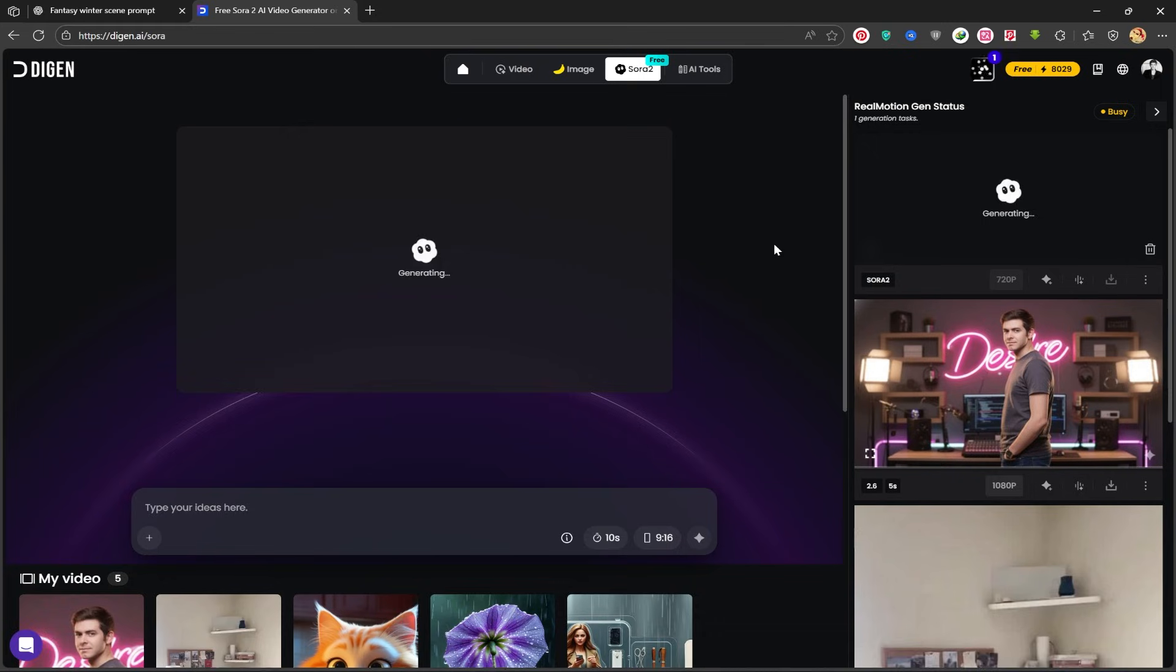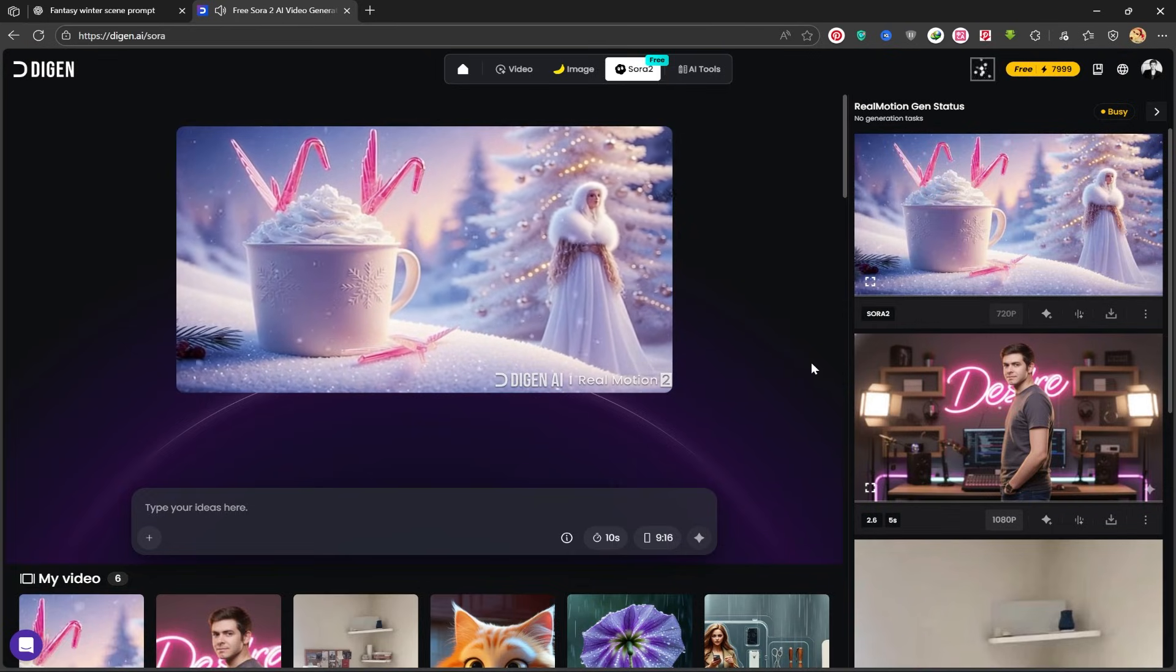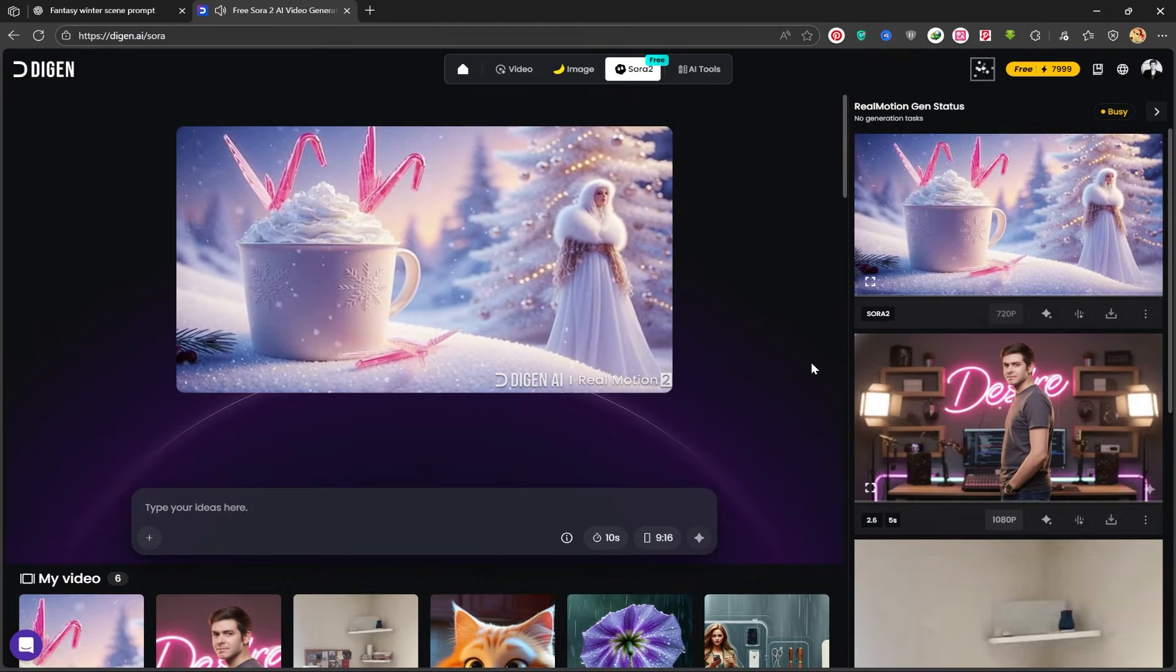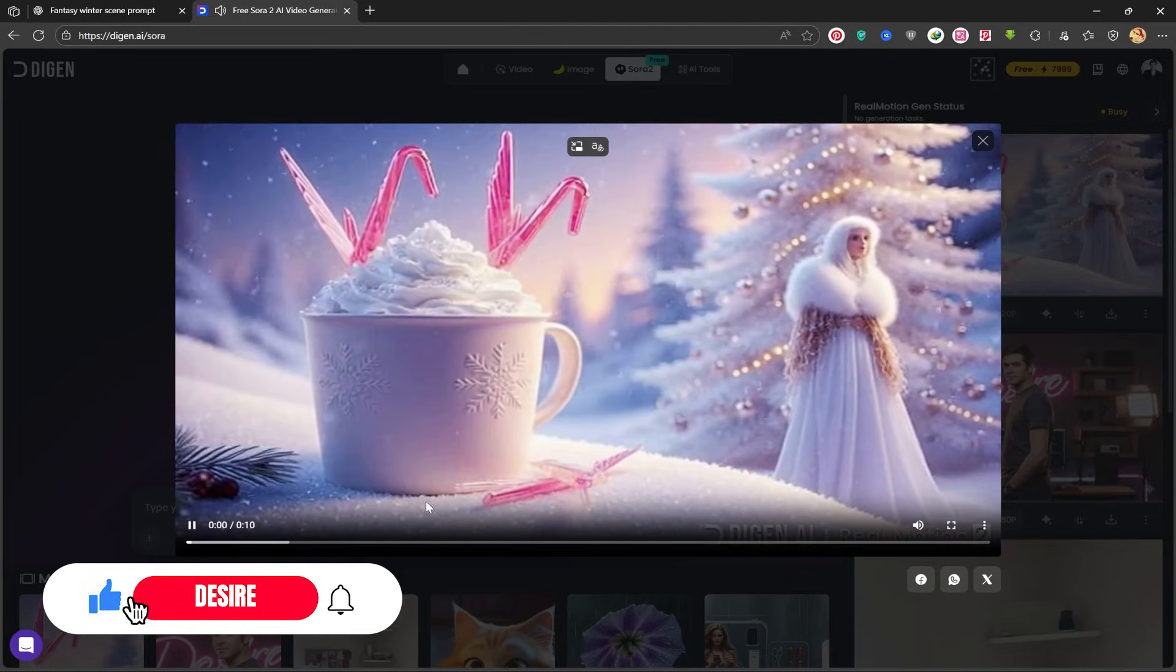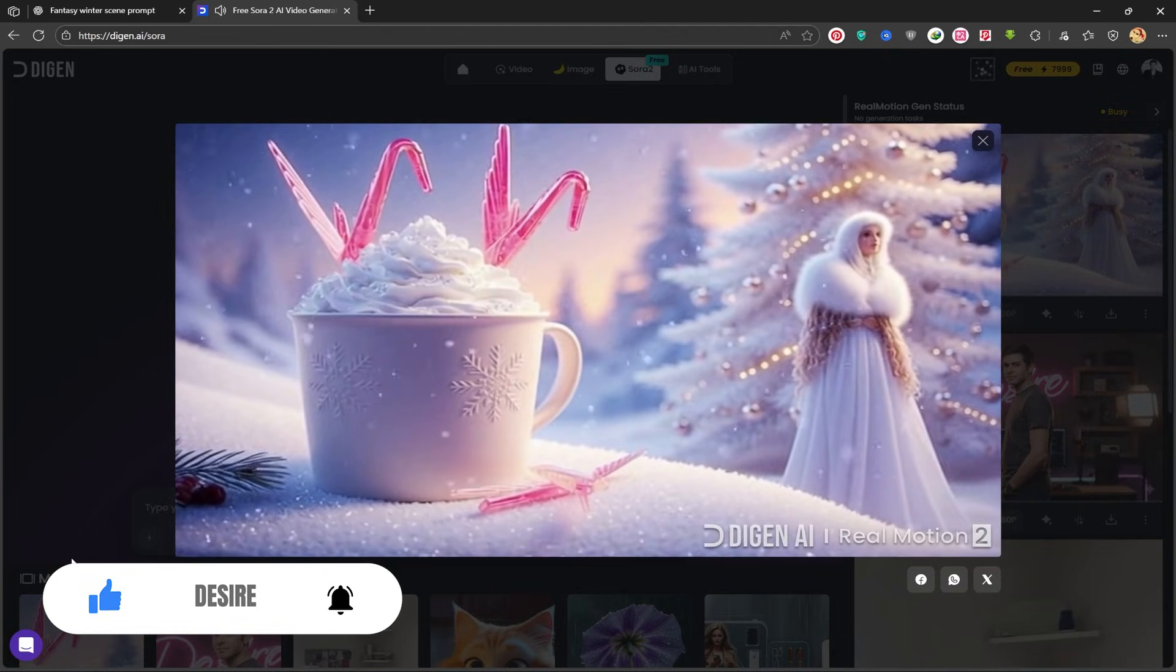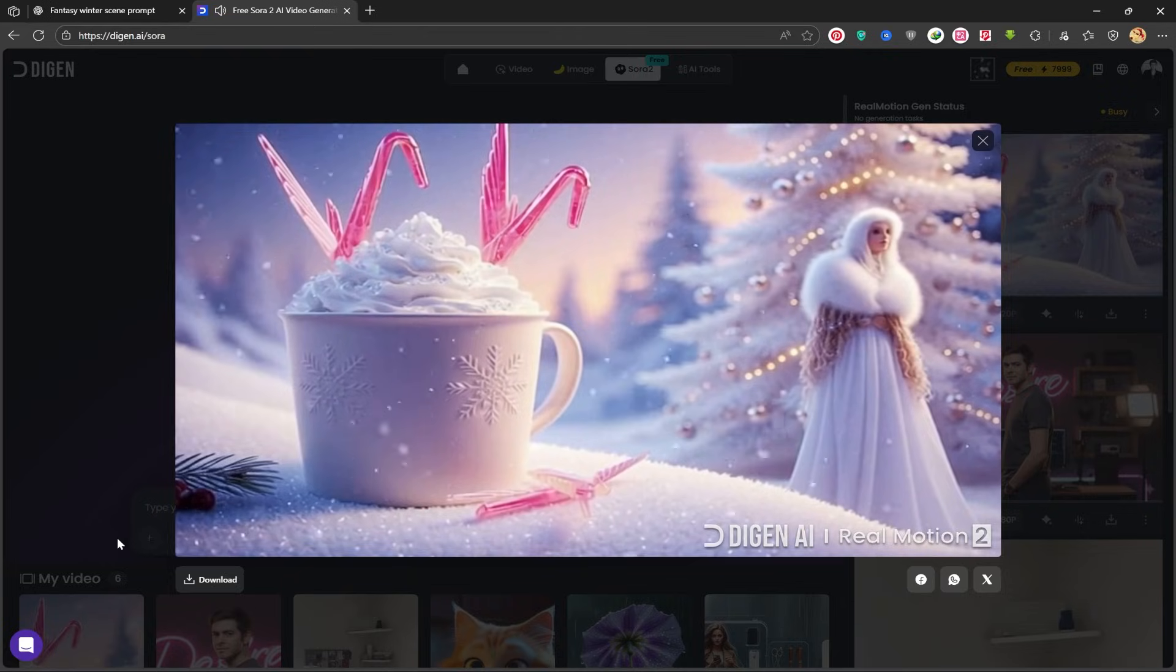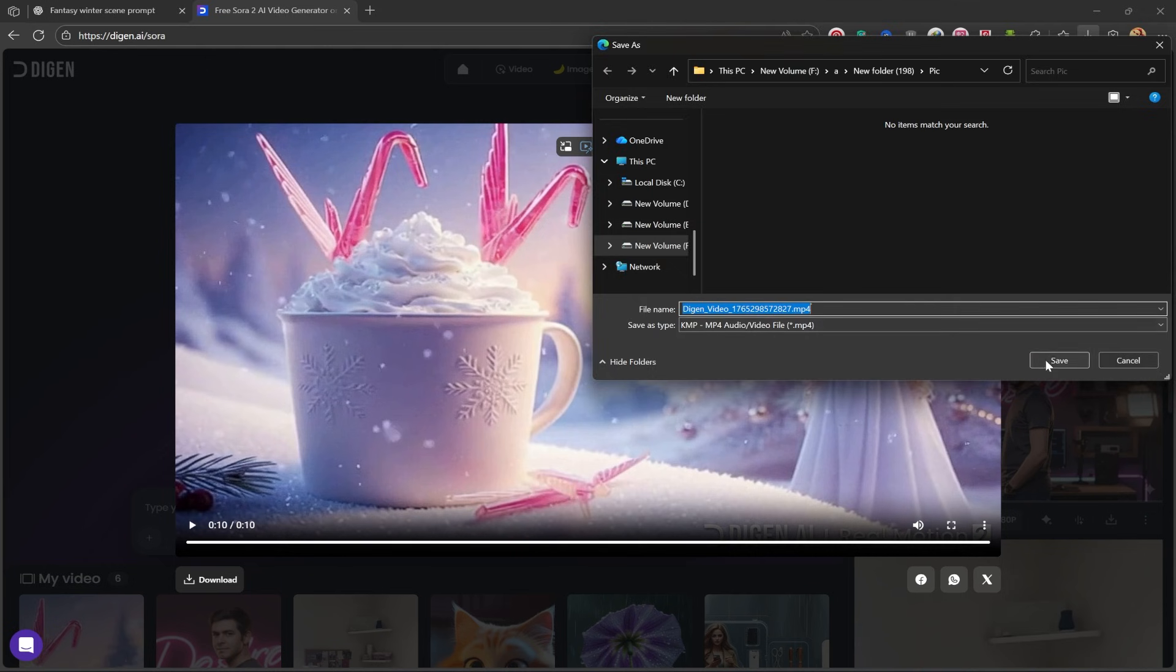My video is created. Let's watch it together. It's absolutely excellent and successfully captured the winter and Christmas theme. You can also download it from here and save it to your system.